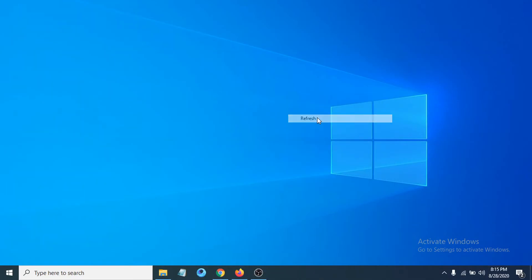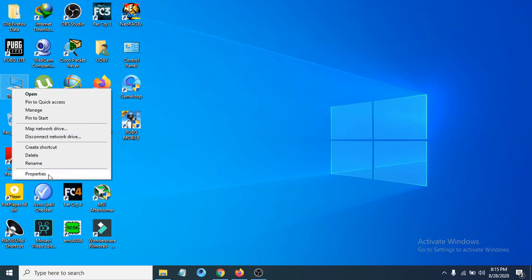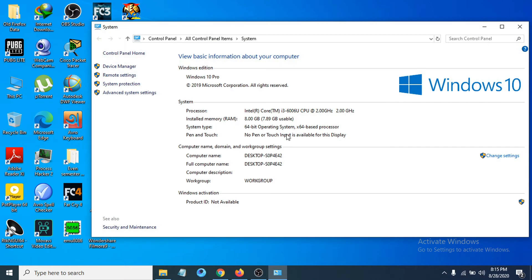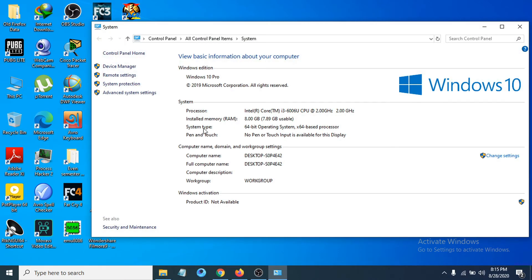Go to Properties, and under System type, you can see whether it's 64-bit or 32-bit. My PC is 64-bit, but in your case, it could be 32-bit. I'm going to download the 64-bit version.